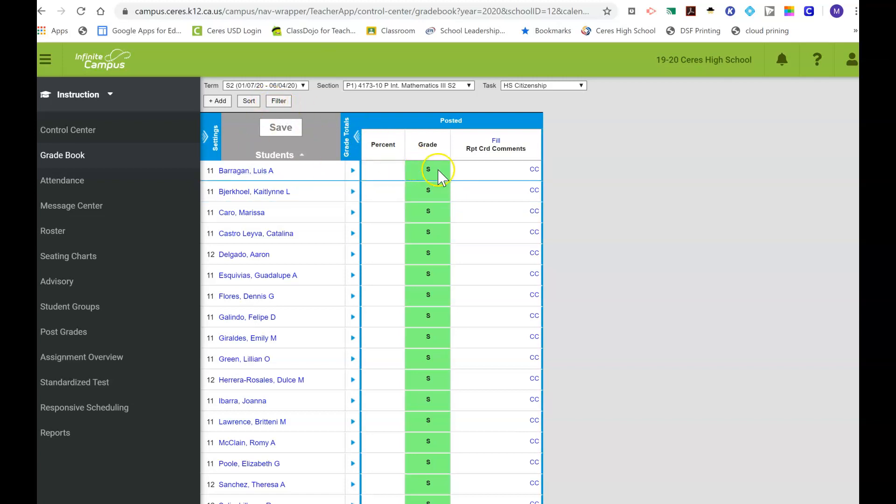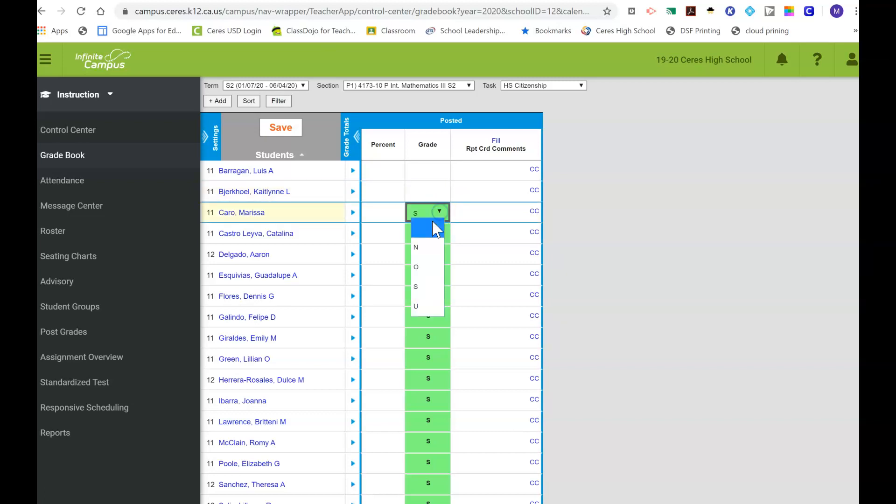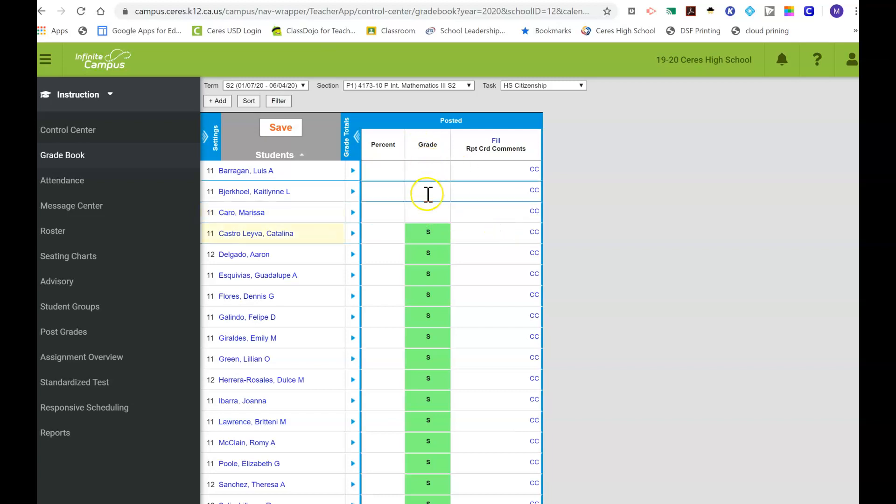You gotta go through the dropdown and just click on the blank link for every single student. This is kind of time-consuming, but it's doable.